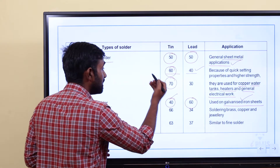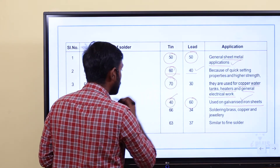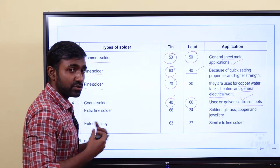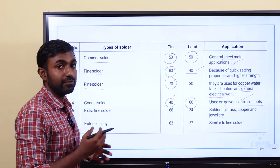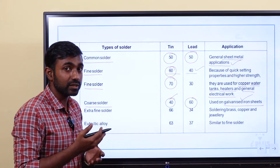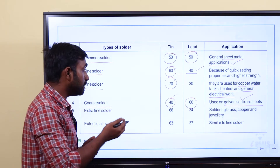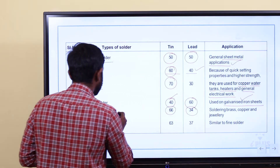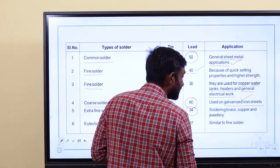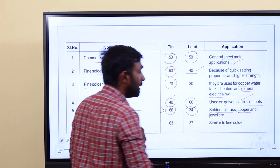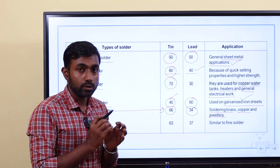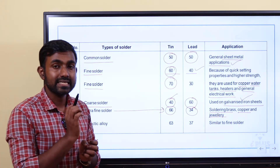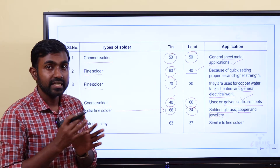Coarse solder: 40% tin, 60% lead — used for galvanized iron sheet. Extra fine solder has a higher tin amount — 66% tin and 34% lead — used for soldering brass, copper, and jewelry items.